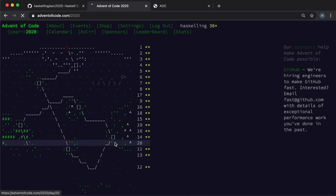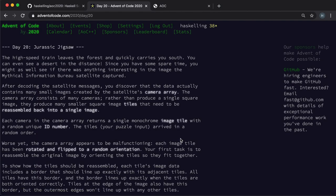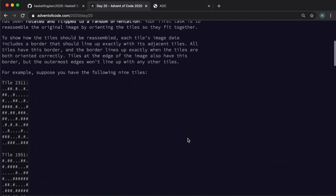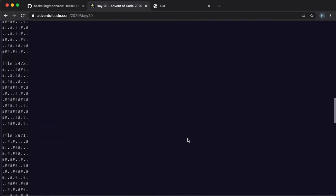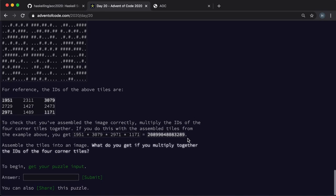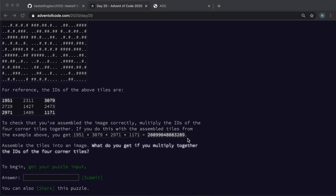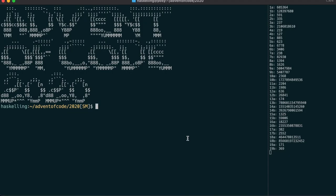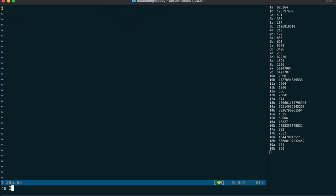Hello Haskellings! Let's get straight into it. Day 20, and we've got to put together a bunch of tiles into a big picture. So let's get our input and have a quick look at it.